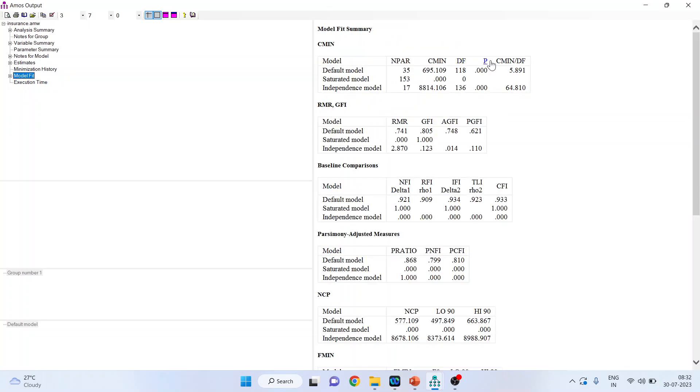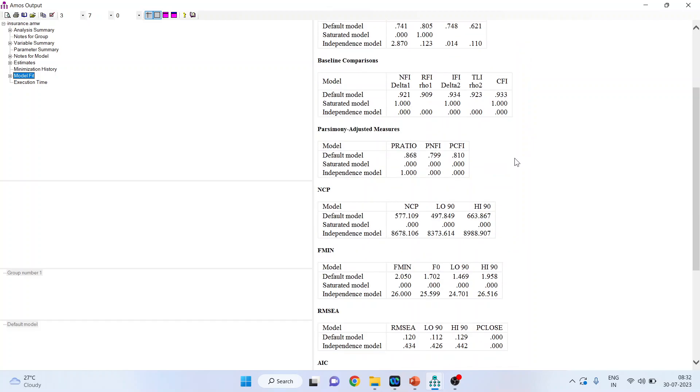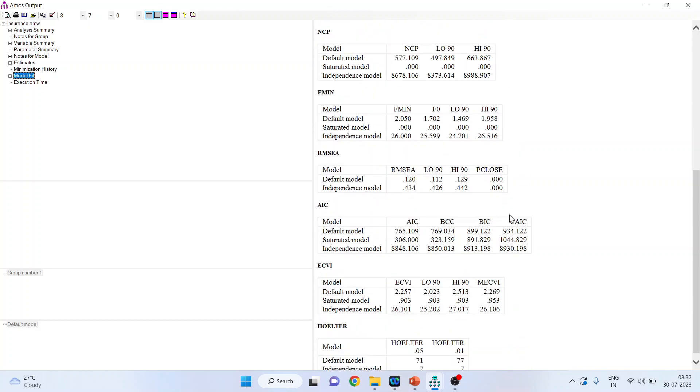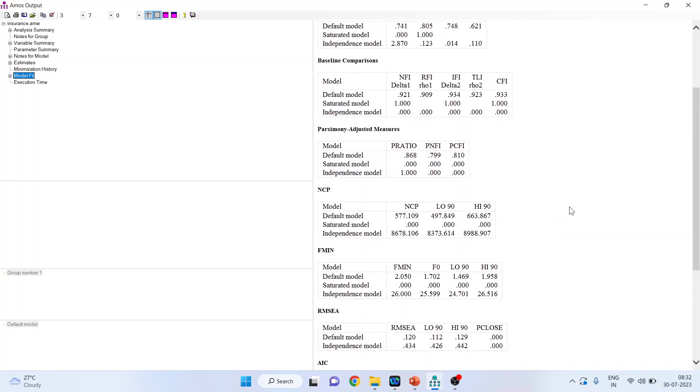So, model is running successfully. You can see our minimum was achieved. Now, go in the model fit. So, the model fit is above 5. So, it is little bit on the higher side till 5. We tolerate it. Let's talk about NFI, RFI, IFI, TLI, CFI. They all are above 0.9. Quite good. Let's talk about RMSEA. It is more than 0.1. So, the model fit is not proper. It's little bit on the higher side.